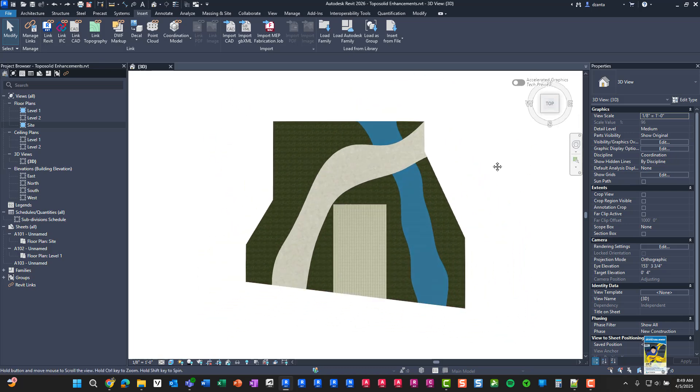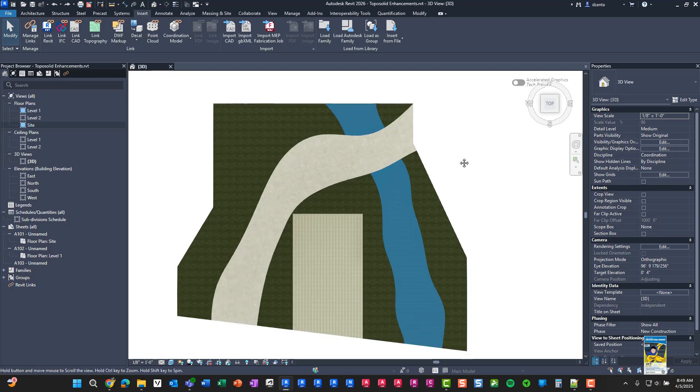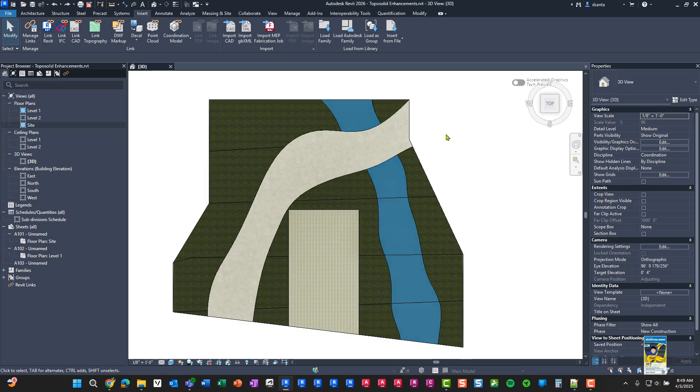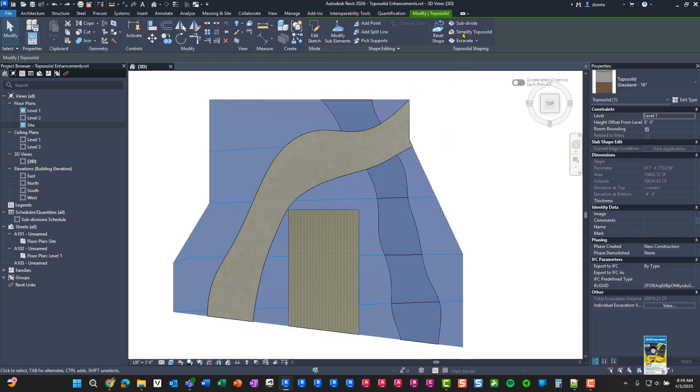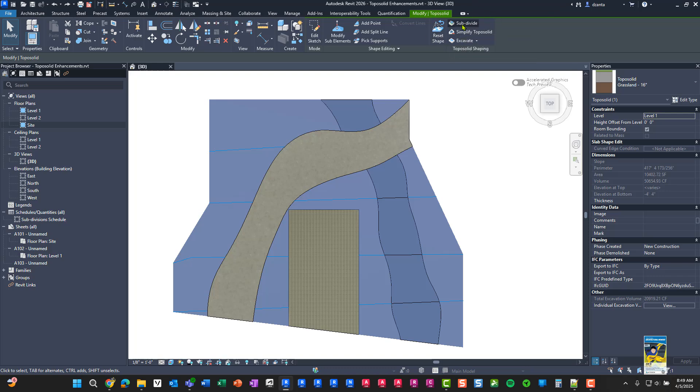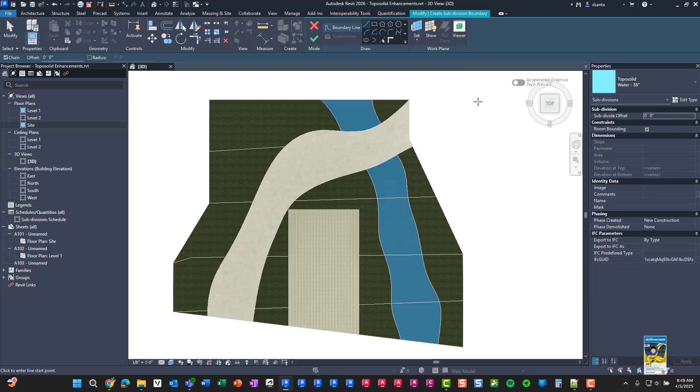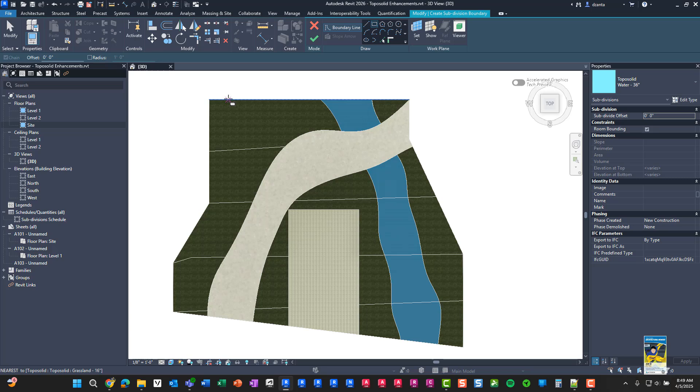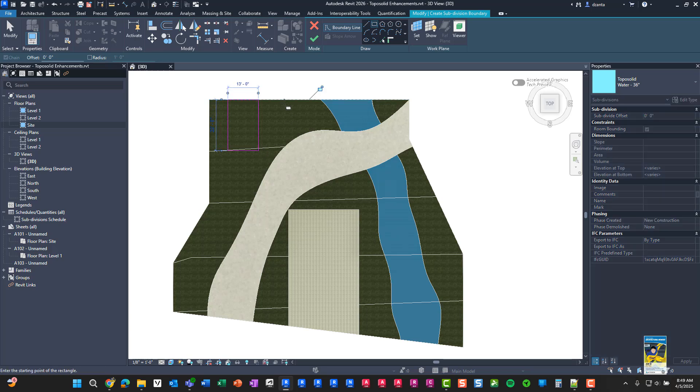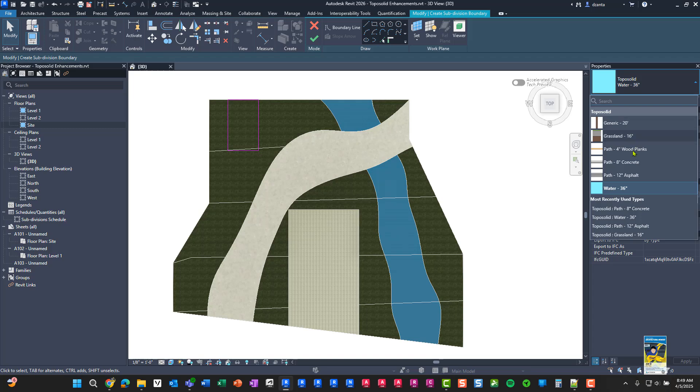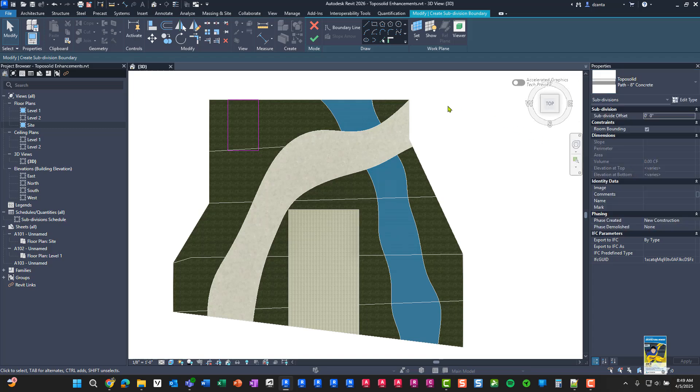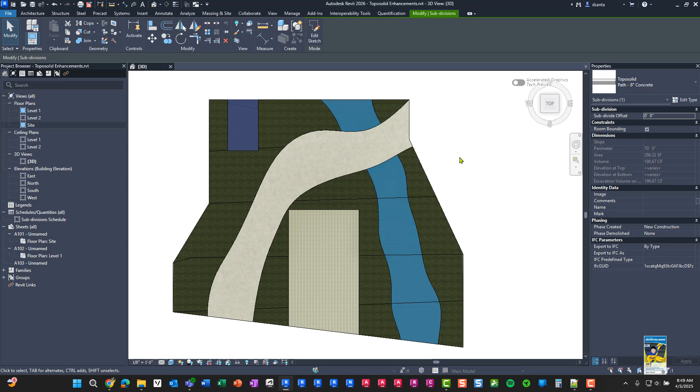The first thing is that when you go to work with a subdivision and you select your TopoSolid, you can click subdivide right here to create your TopoSolid. So let's create one, create your subdivision here like this. And this particular one, we'll set it as concrete 8-inch and hit the green checkmark to make it.